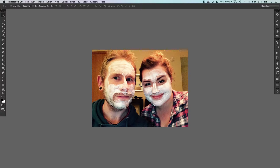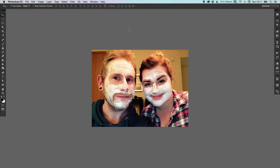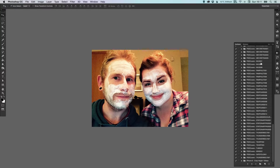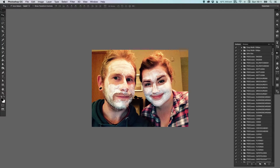You can access the Actions palette if you go up to Window at the top and down to Actions, and it should appear on the right-hand side. By default there's only one or two listed, but I've added lots of custom ones that I'm going to talk about in future videos.